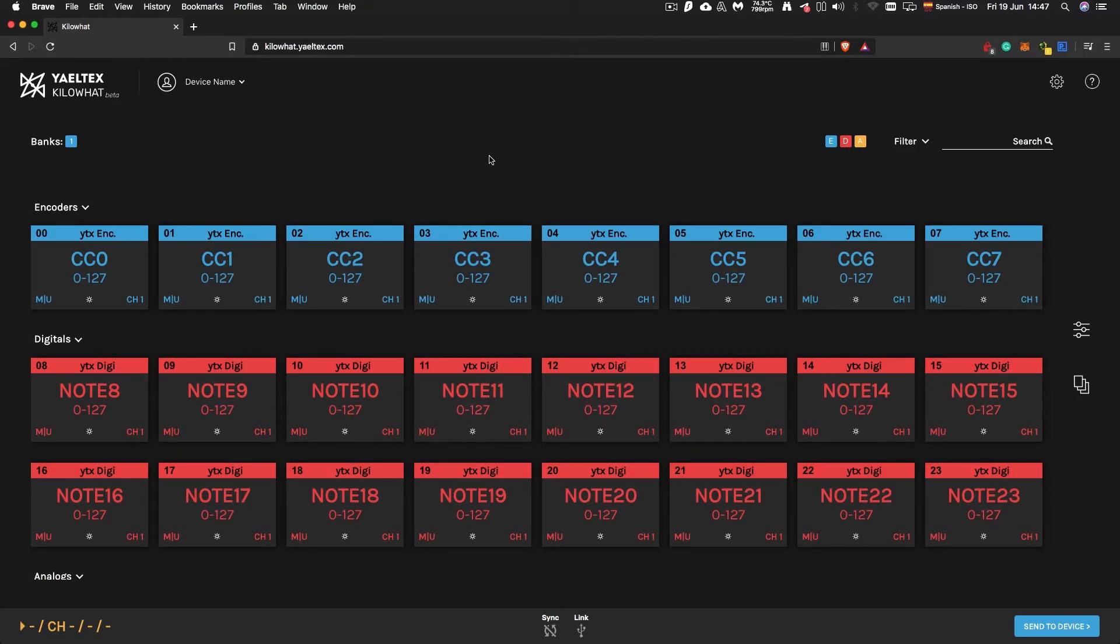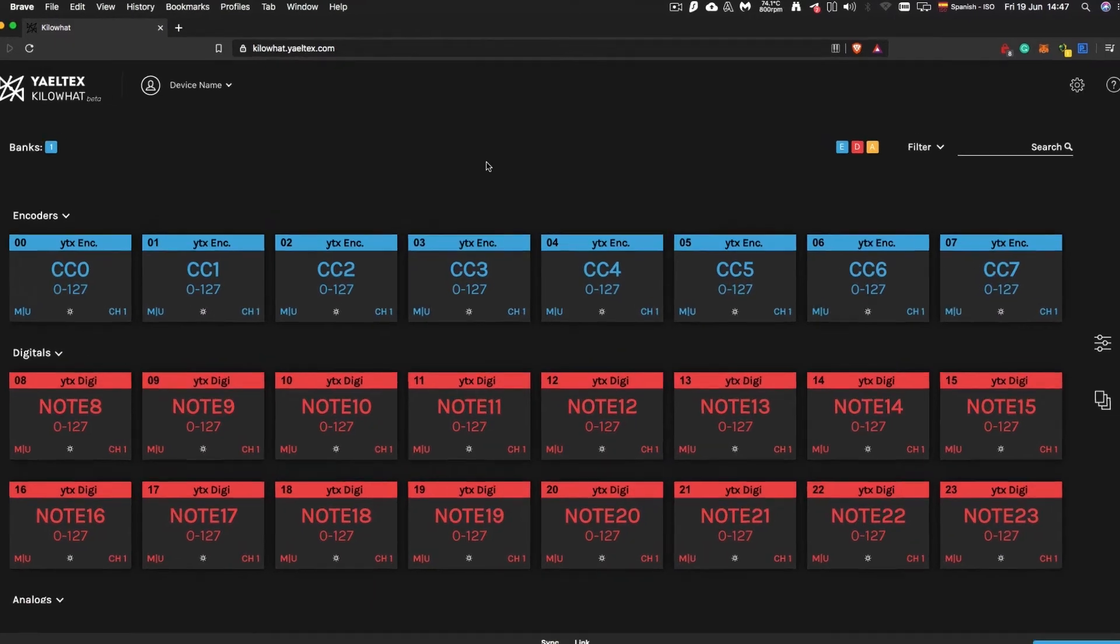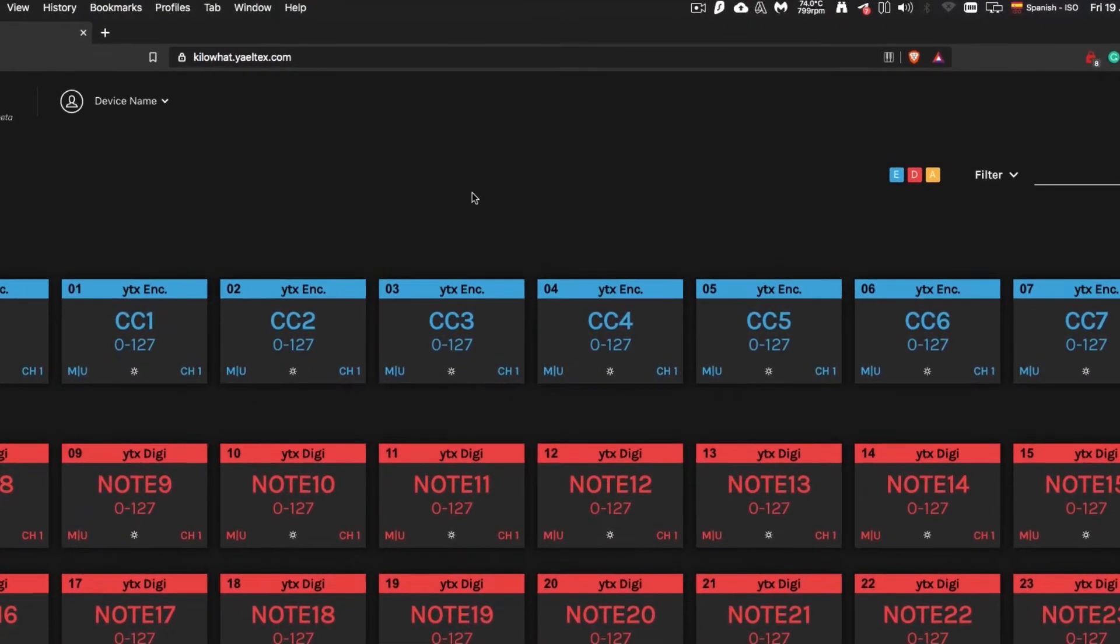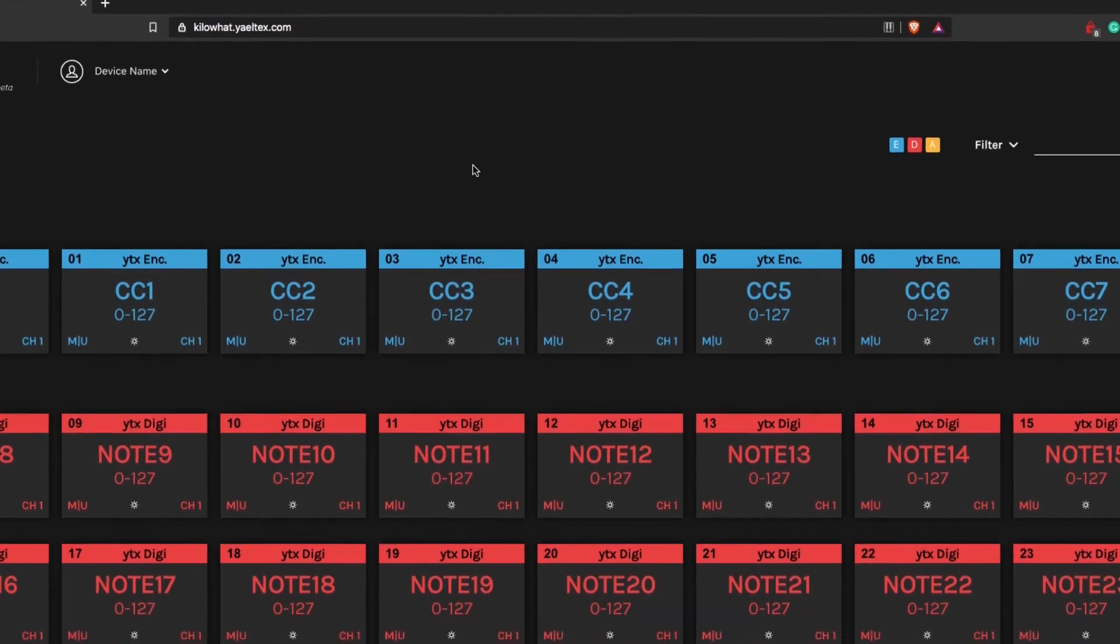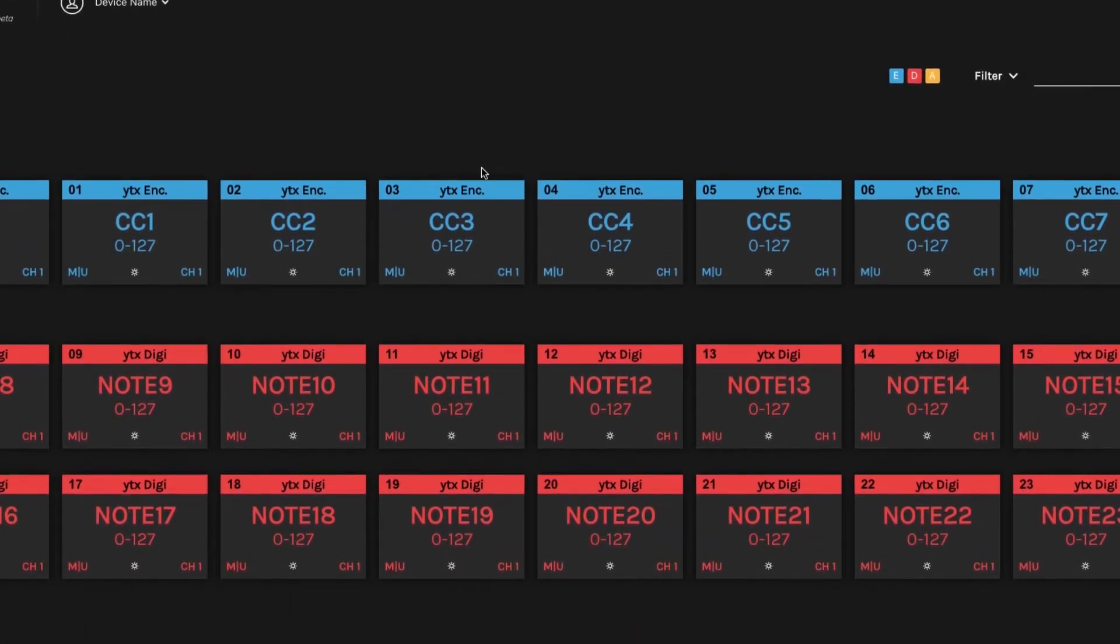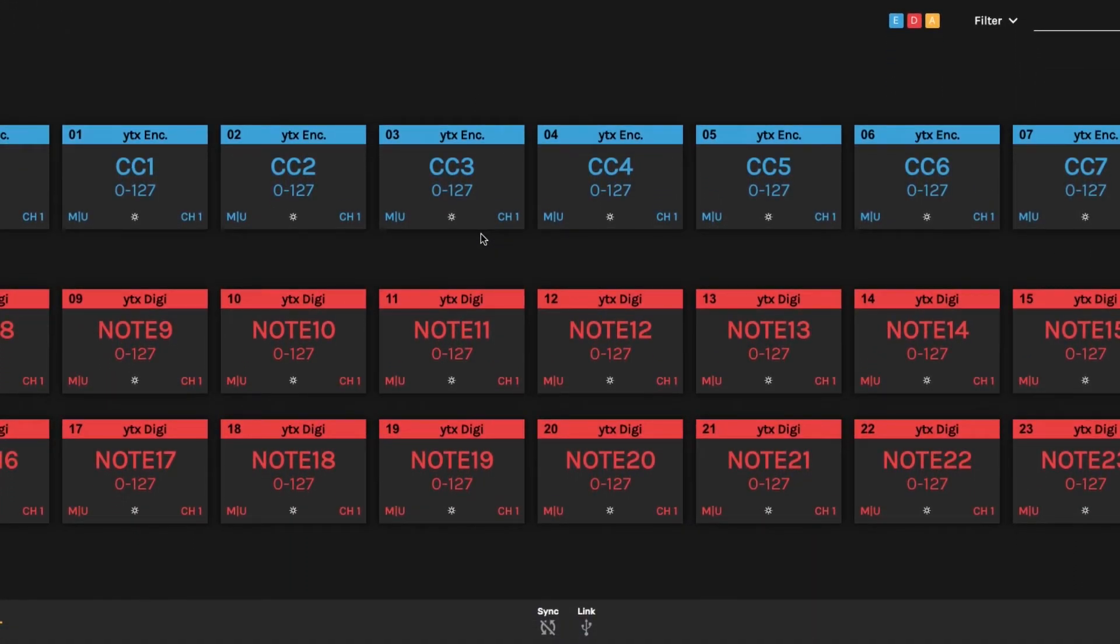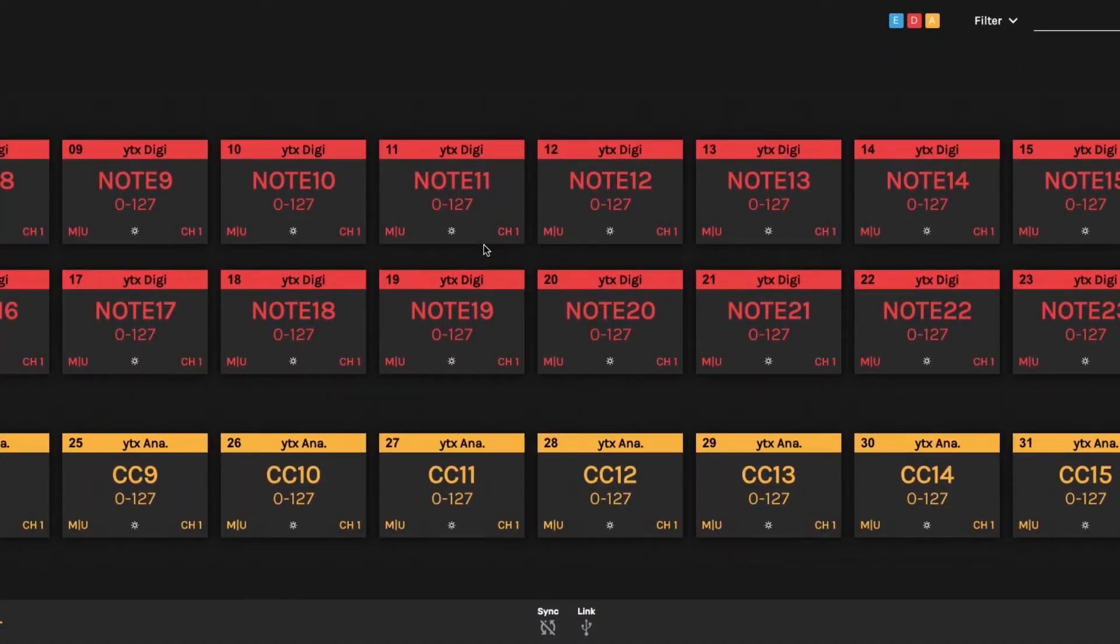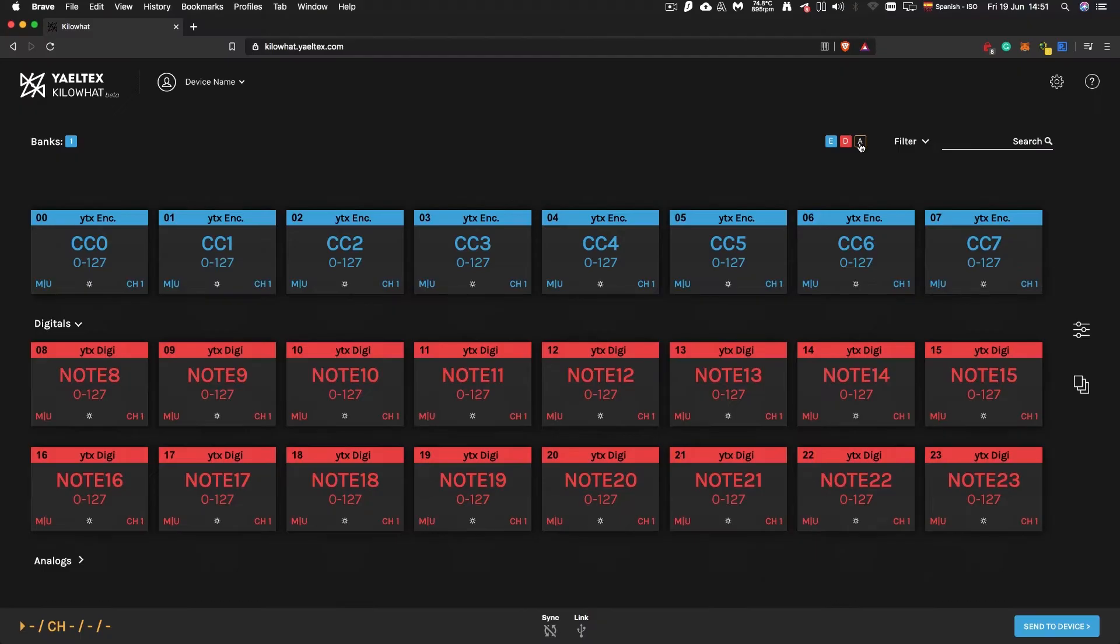You will notice that the cards are color-coded. Blue cards represent encoders. Red cards represent digitals, such as buttons. And yellow cards represent analog controls, such as faders and potentiometers.